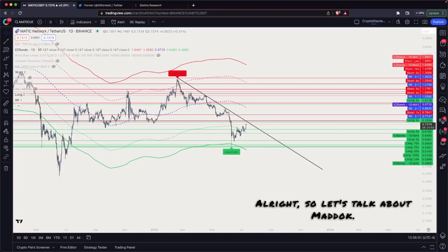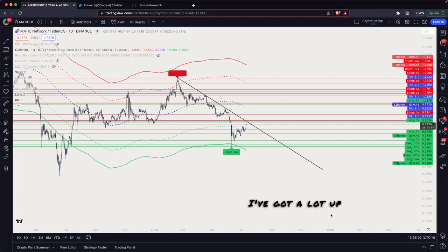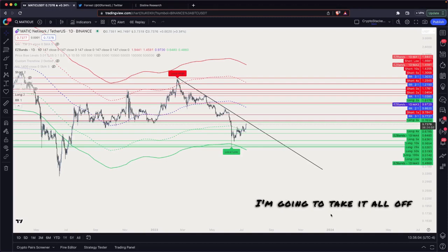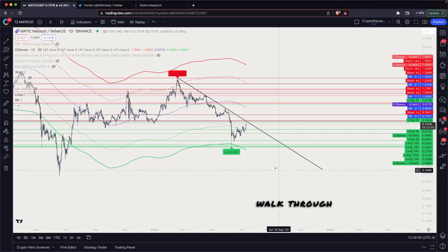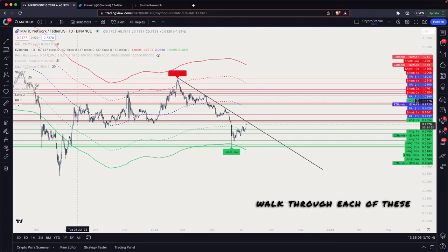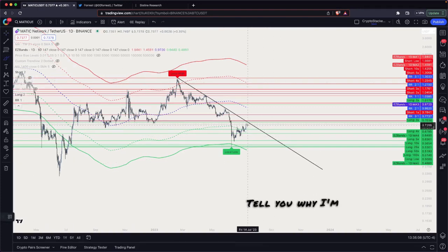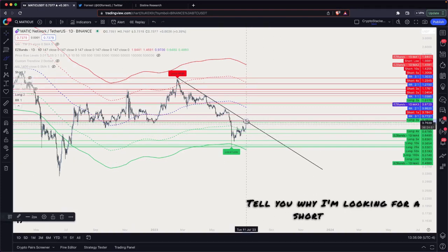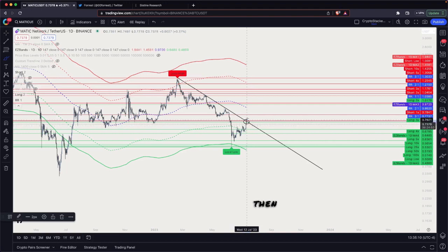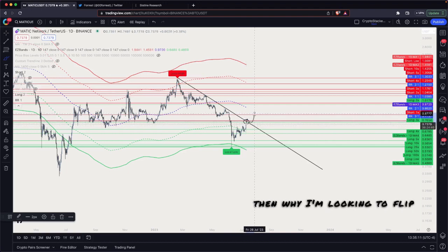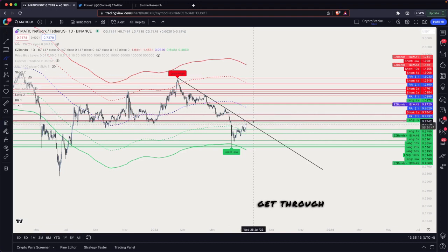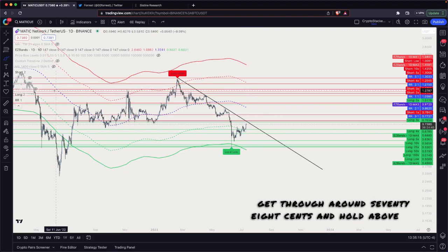All right, so let's talk about Matic. I've got a lot up on this chart and I'm going to take it all off and then walk through each of these things one by one — tell you why I'm looking for a short here, and then why I'm looking to flip long if we can get through around 78 cents and hold above it.